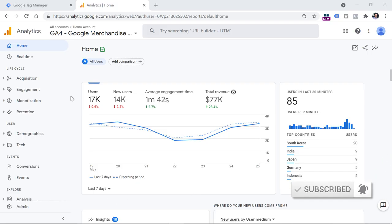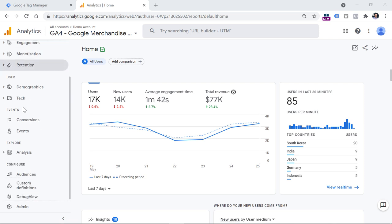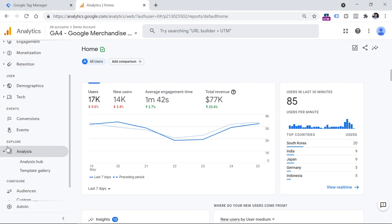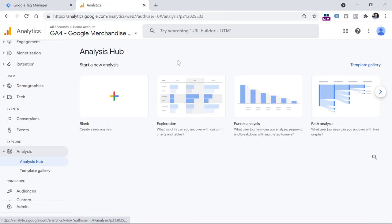You can find path analysis by going to the Analysis section on the sidebar of Google Analytics 4. Click it and then click Analysis Hub. In this video, I will be using the official GA4 demo account, and you will find the link to it below the video. That way, you will be able to create your own path analysis with real data.